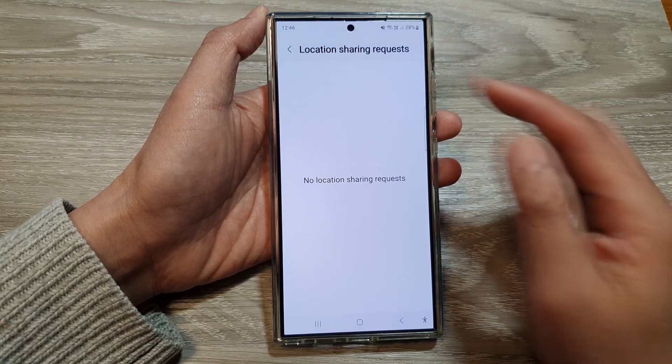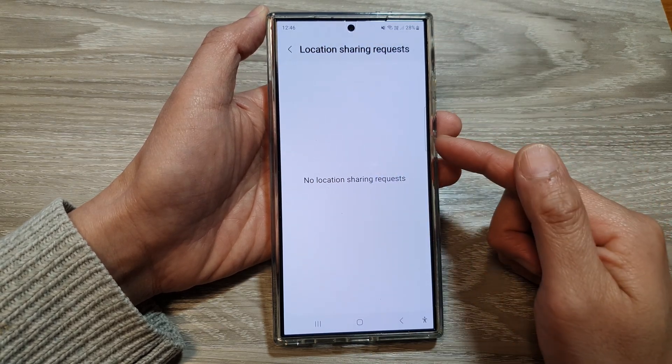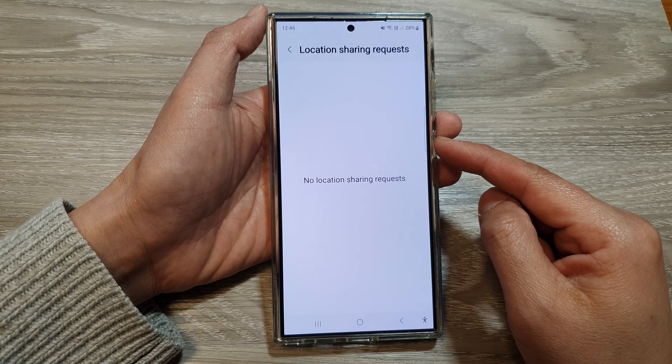And that's it. If you tap on the back key, you should be able to view the location of the other person.